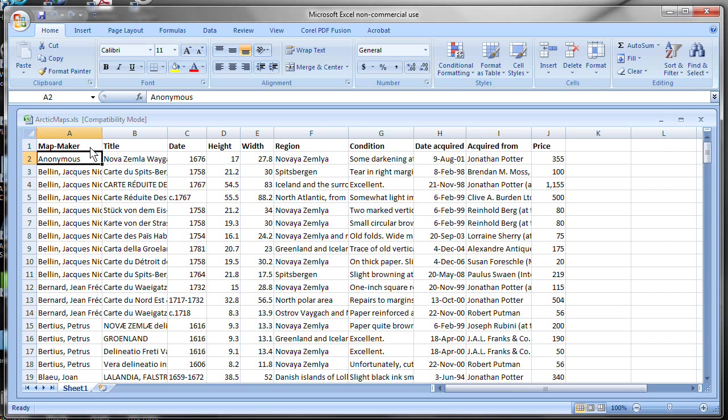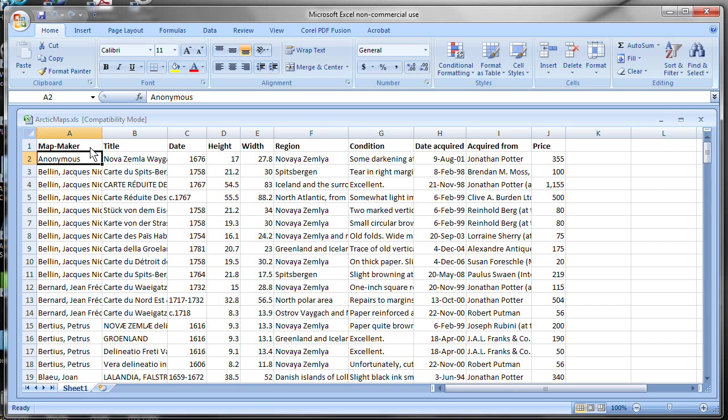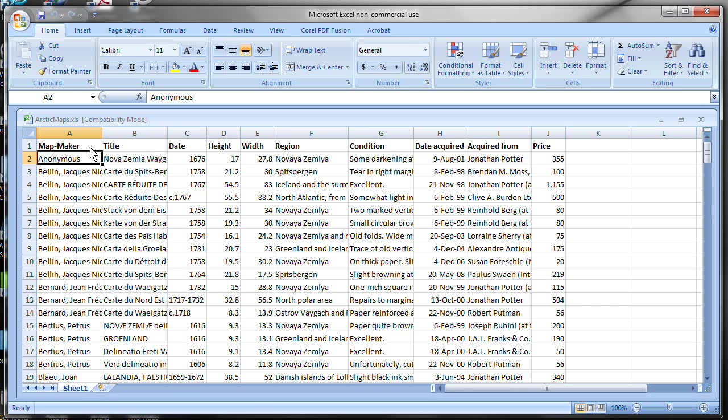You can create a new collection in Recollector that has no data in it and then use Recollector's data entry screens to type in data about the items in your collection. But a lot of people already have data about their collection in a form that Recollector can import automatically. In this video, we'll show you how to do that.